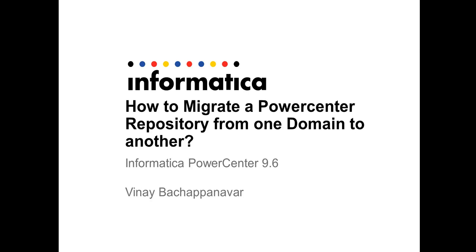Hi, my name is Vinay and in this video let us learn how to migrate a repository from one domain to another in Informatica PowerCenter 9.6.